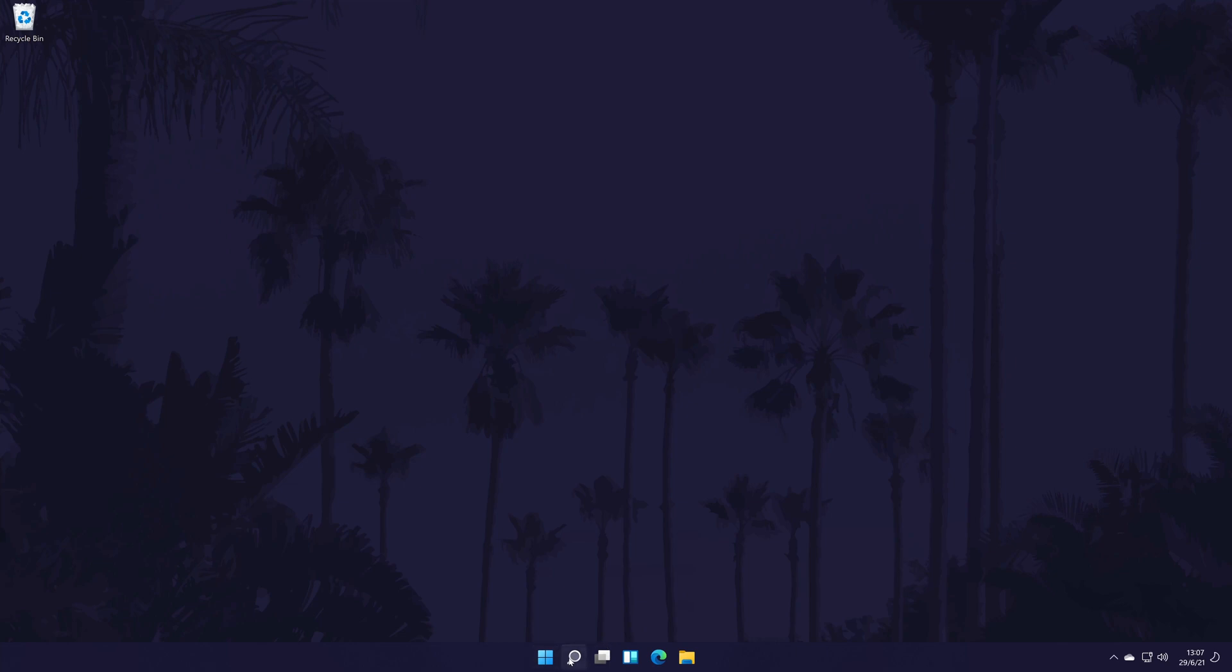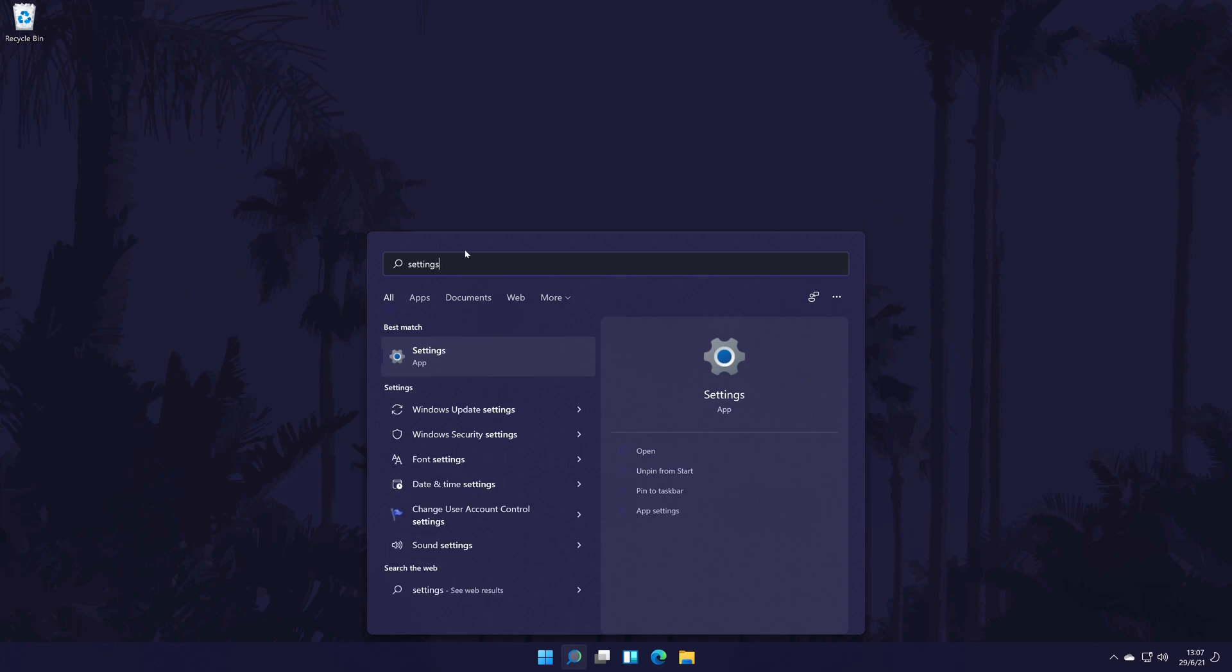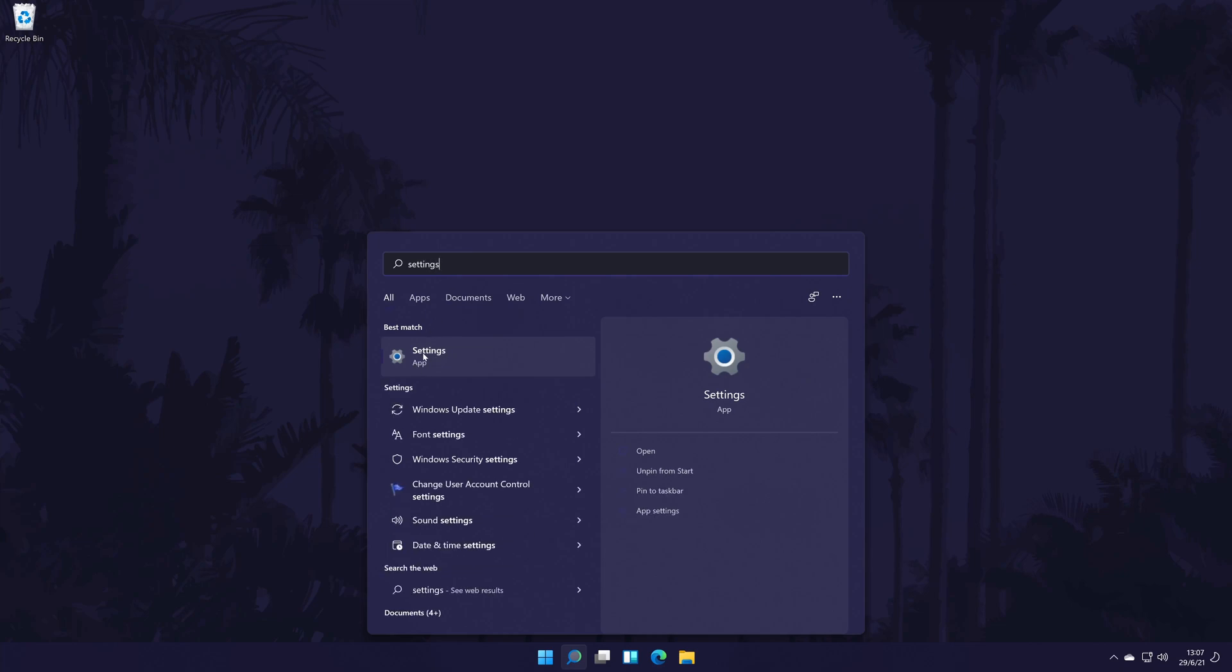To change the screen scale in Windows 11, first go to the main settings page. You can get there a number of ways, but we'll be searching for it in the search bar.